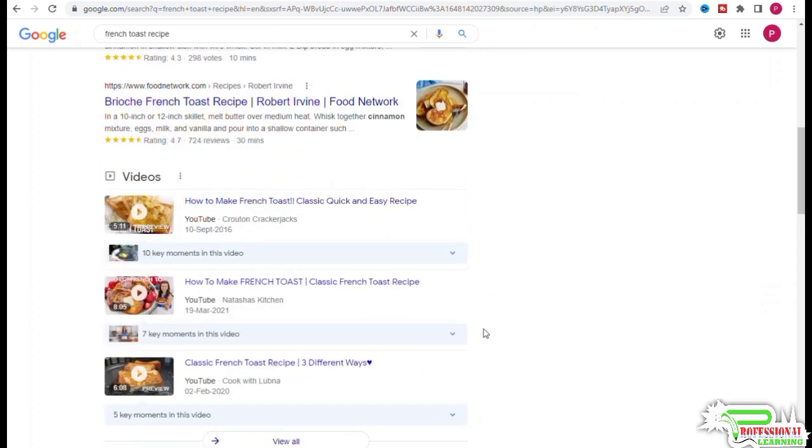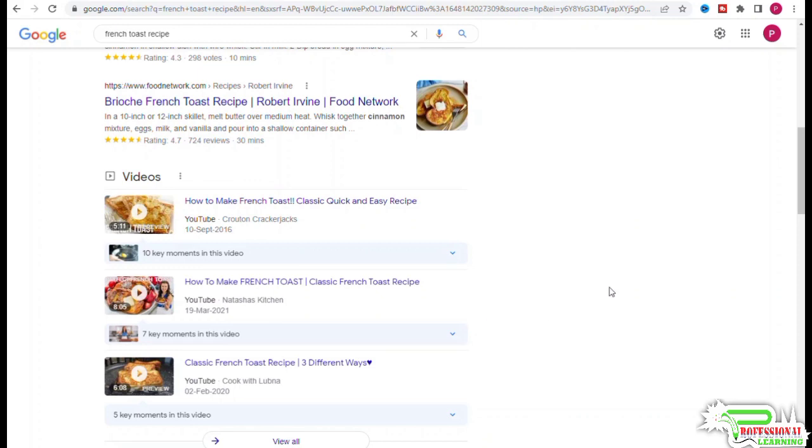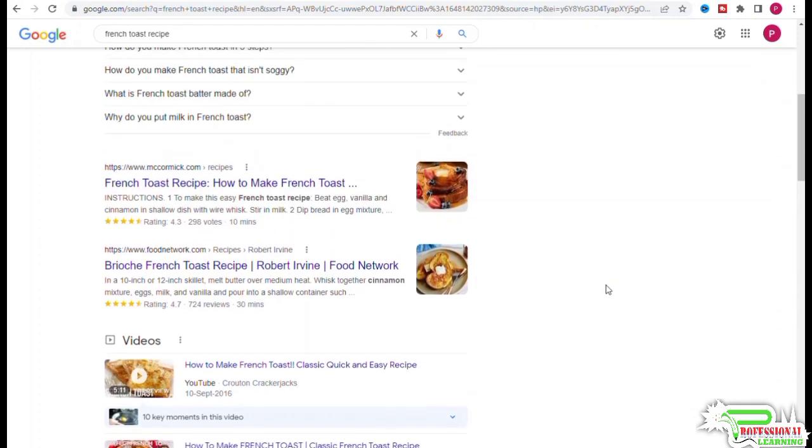brioche french toast recipe, there is still some ambiguity. In cases like these, you would want to use Ahrefs to remove the ambiguity. If you go to Ahrefs keyword explorer and run a search for 'french toast recipe,'